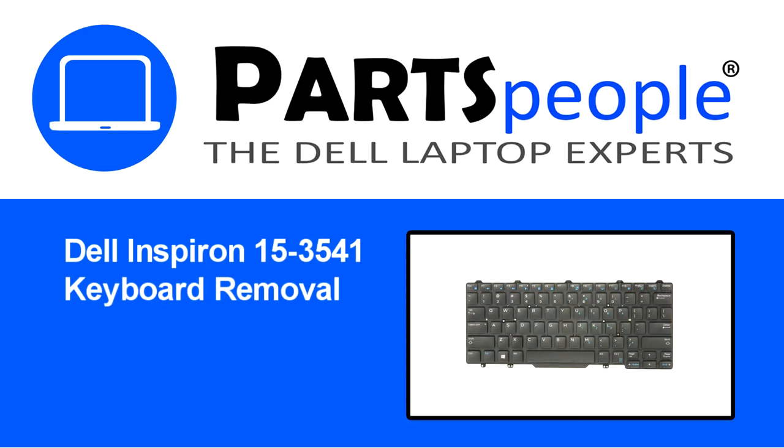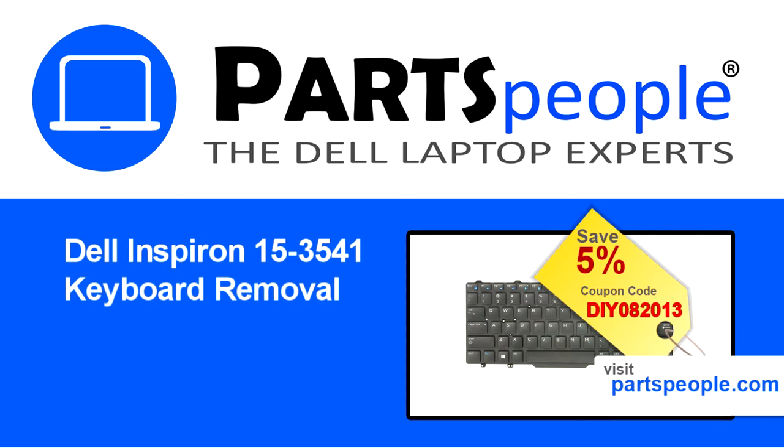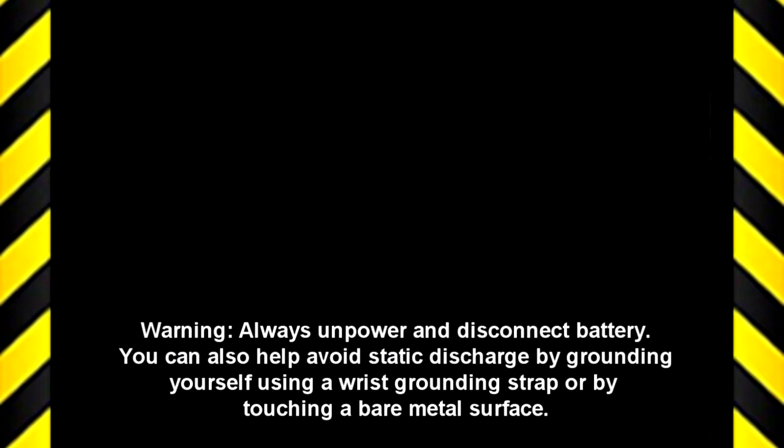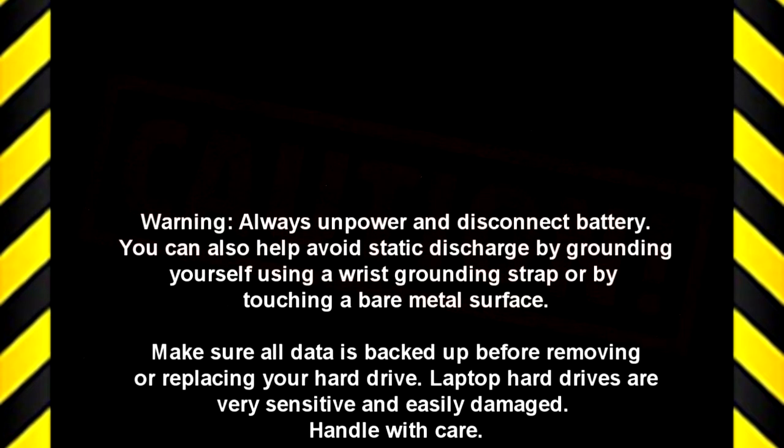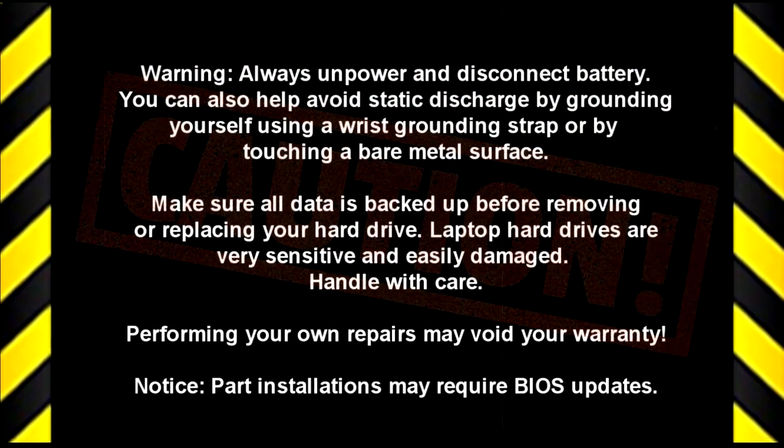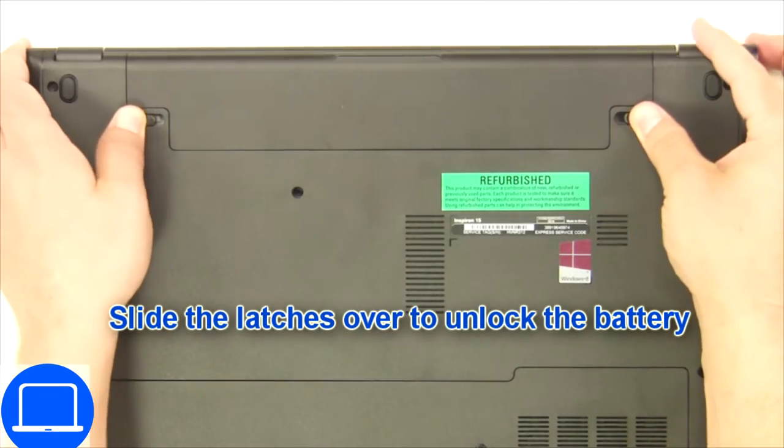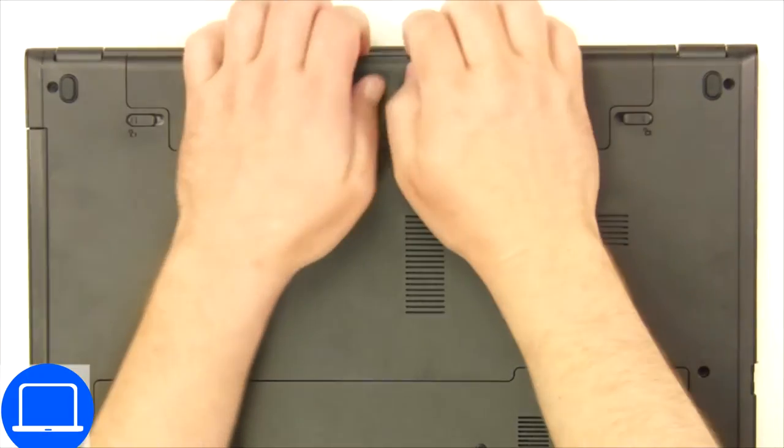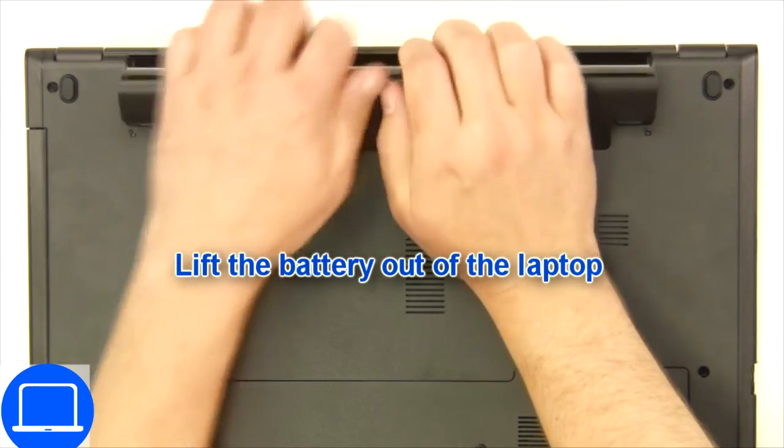Visit our website and use this coupon for a 5% discount. Slide tabs outward to unlock and remove the battery.